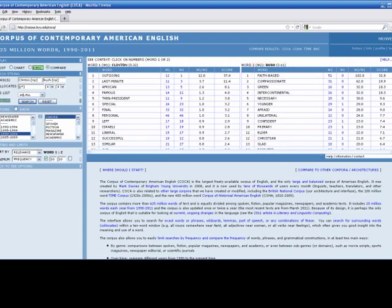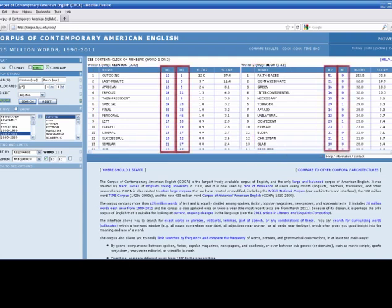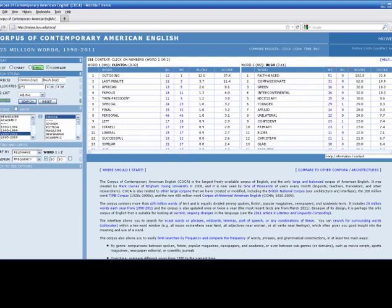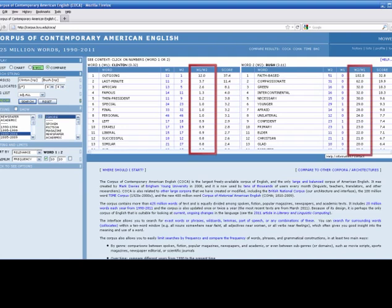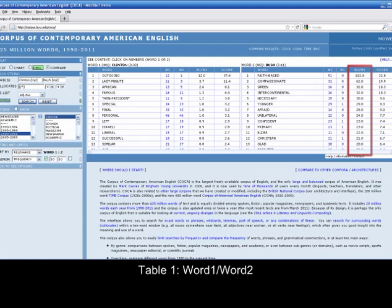The third and fourth columns, entitled W1 and W2, show the total number of occurrences for each adjective as a collocate of word 1, Clinton, or word 2, Bush, respectively. The fifth column, entitled W1-W2 for table 1, and W2-W1 for table 2, expresses the ratio of word 1 divided by word 2 for table 1, or word 2 divided by word 1 for table 2.